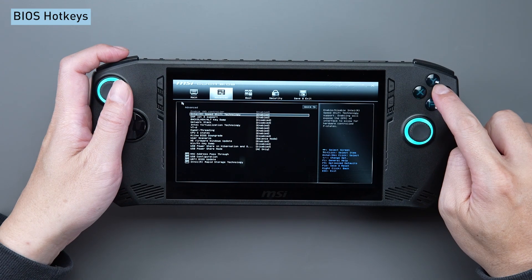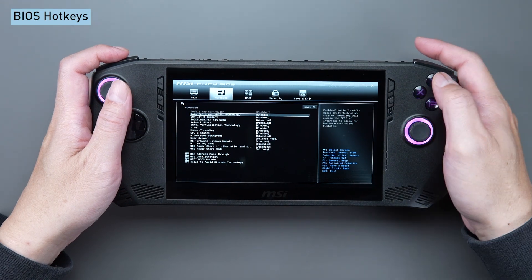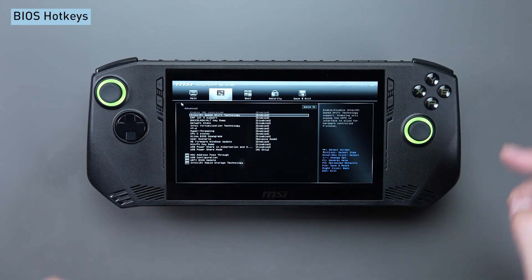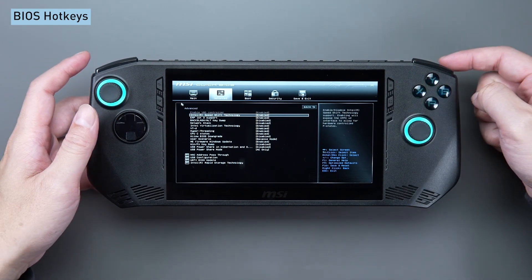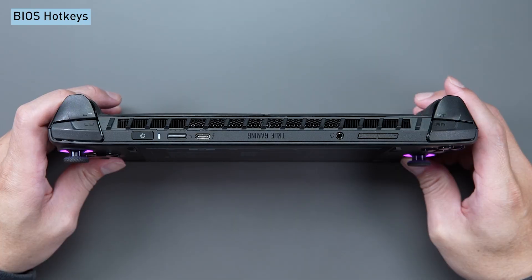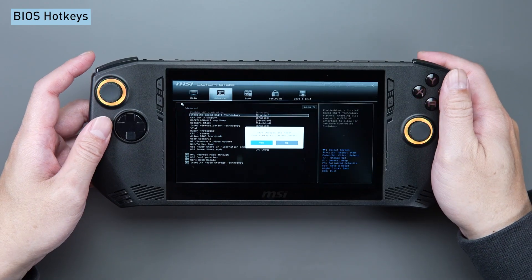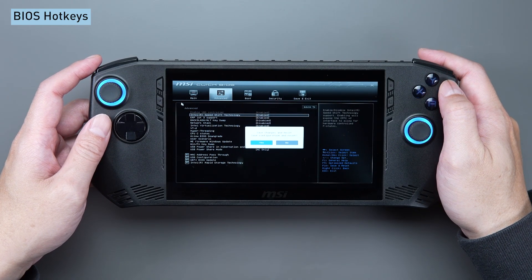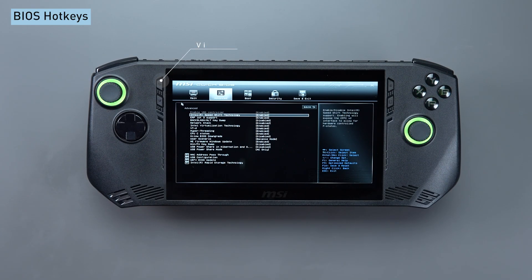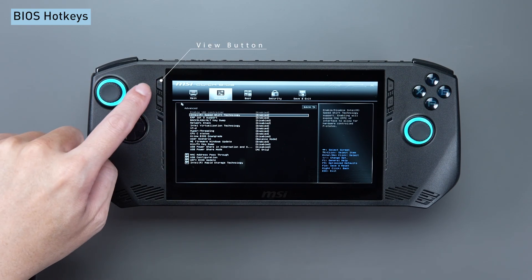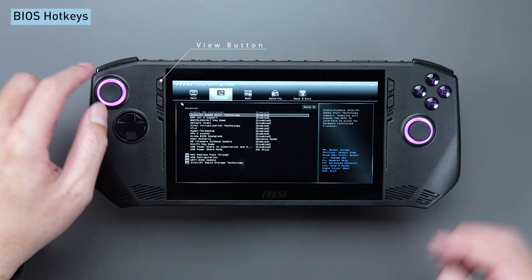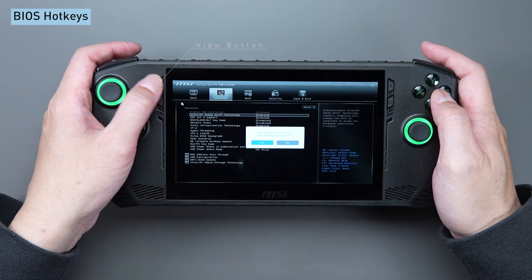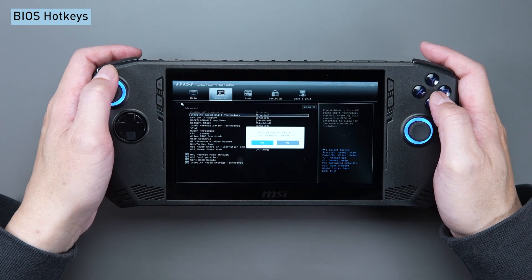Utilize LB or RB to modify the settings of the selected item. Press Y for the help screen. Following the adjustments in the BIOS, press RT to save the modifications and exit. To reset the BIOS settings or load the optimized default settings, simply press the View button.